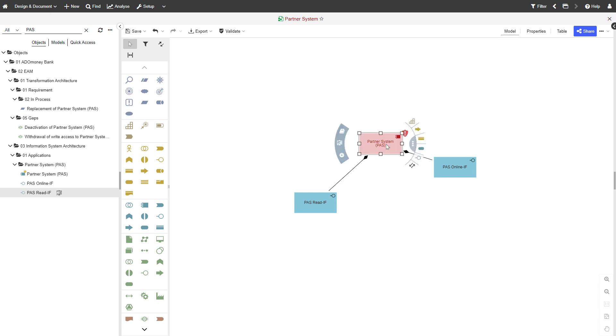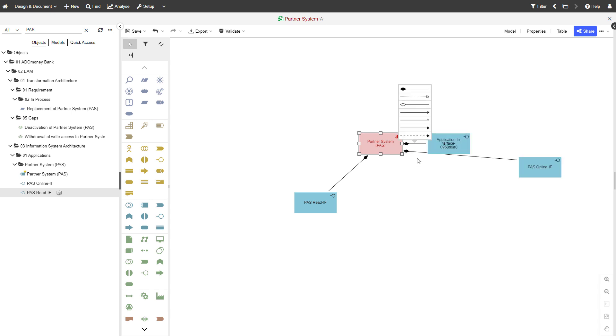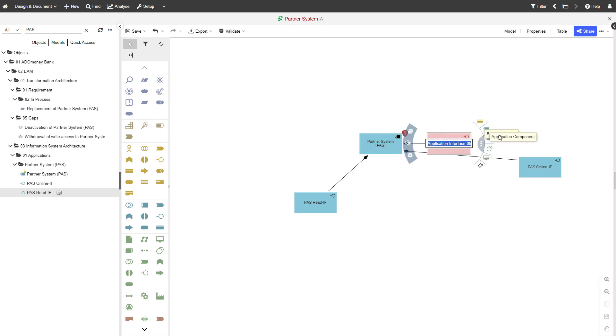Create a new object using Smart Hover by clicking on the element you want to link it to. Then, select the type of relation that should connect both objects.